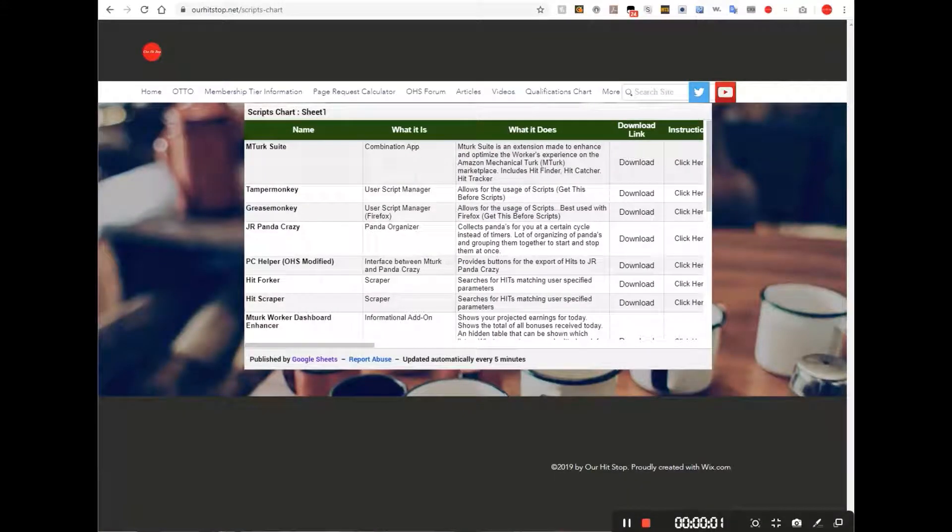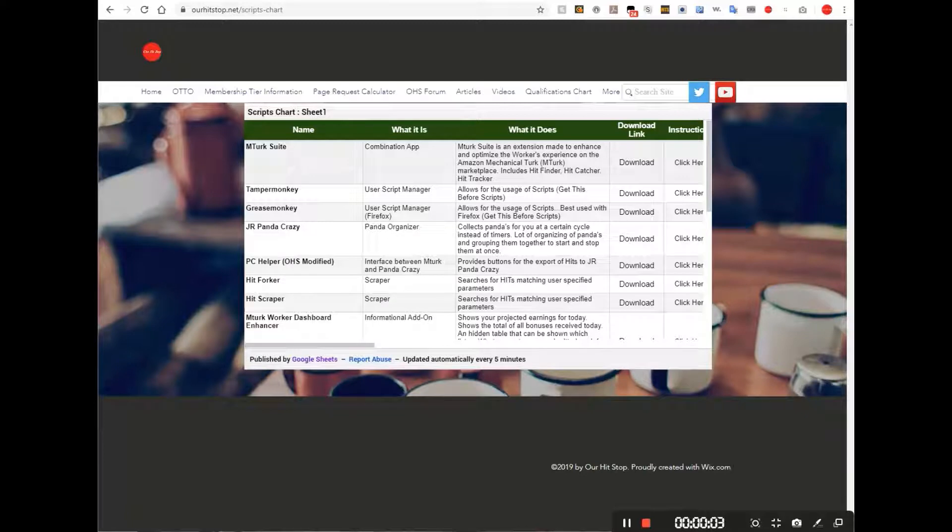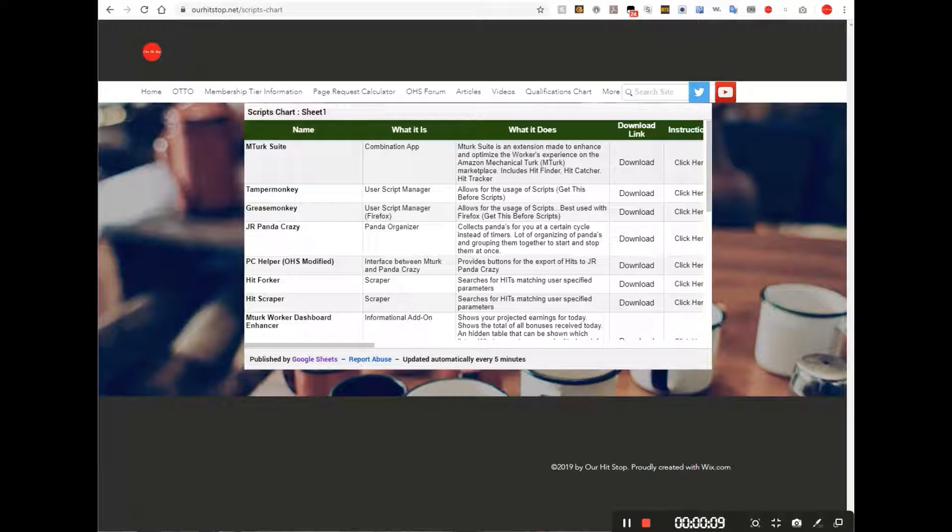Hello, and this video is episode 3 of our How to Be Successful at MTurk in 2020 series.